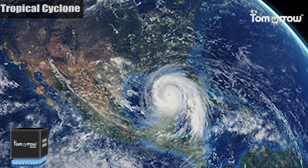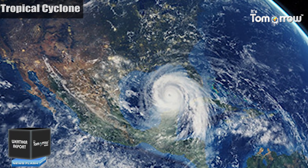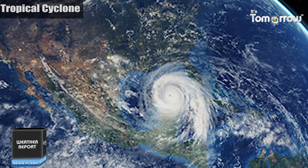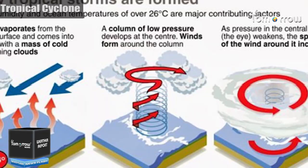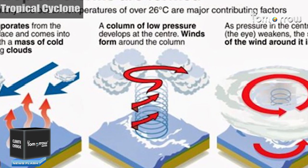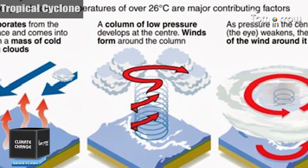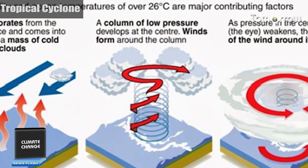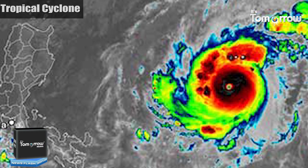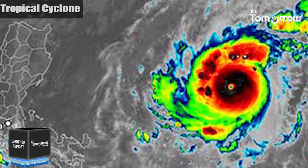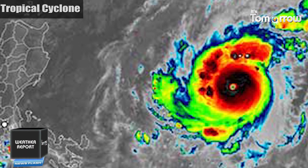...by a low-pressure center, a closed low-level atmospheric circulation, strong winds, and a spiral arrangement of thunderstorms that produce heavy rain and squalls. At the center of the mature tropical cyclone, air sinks rather than rises.